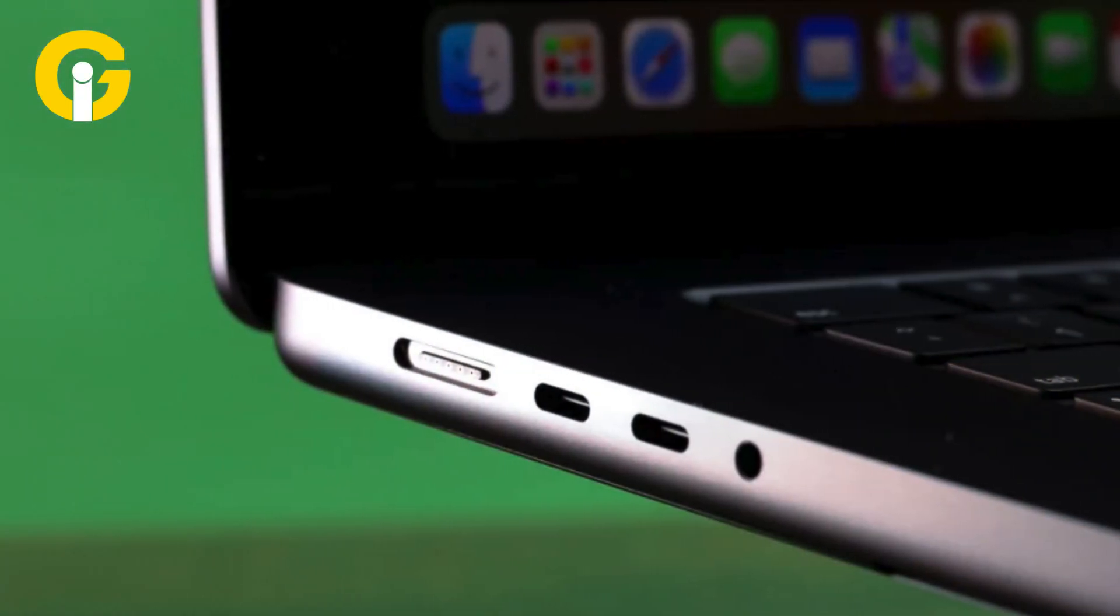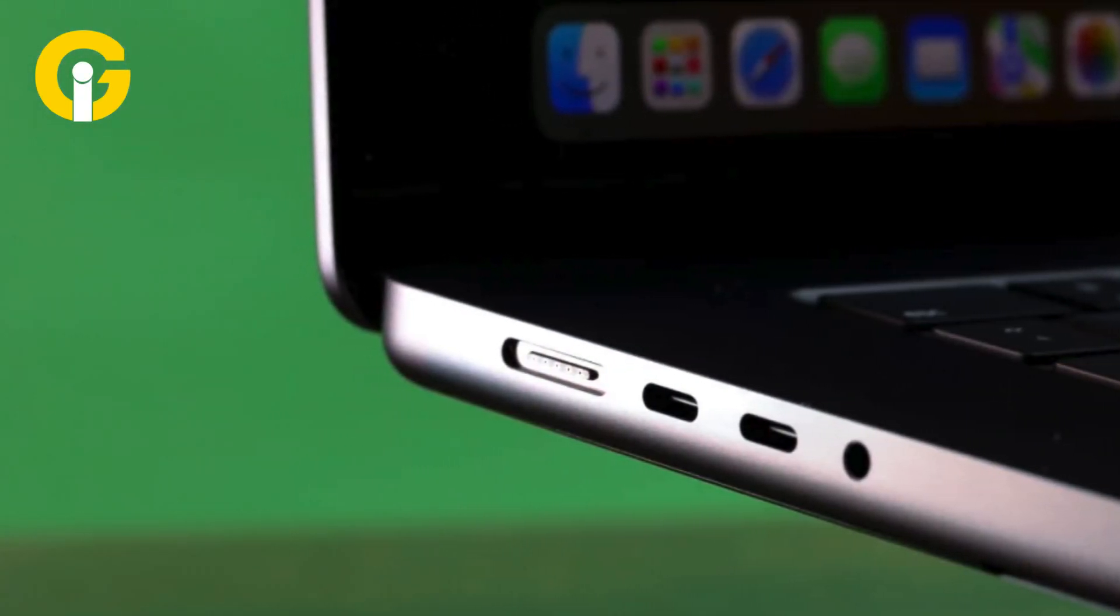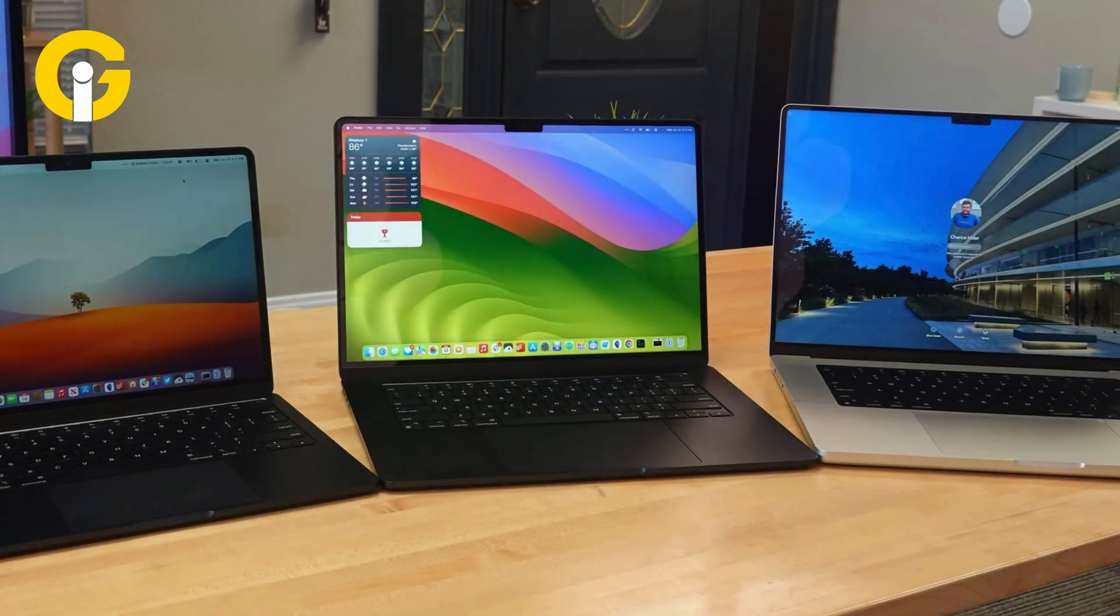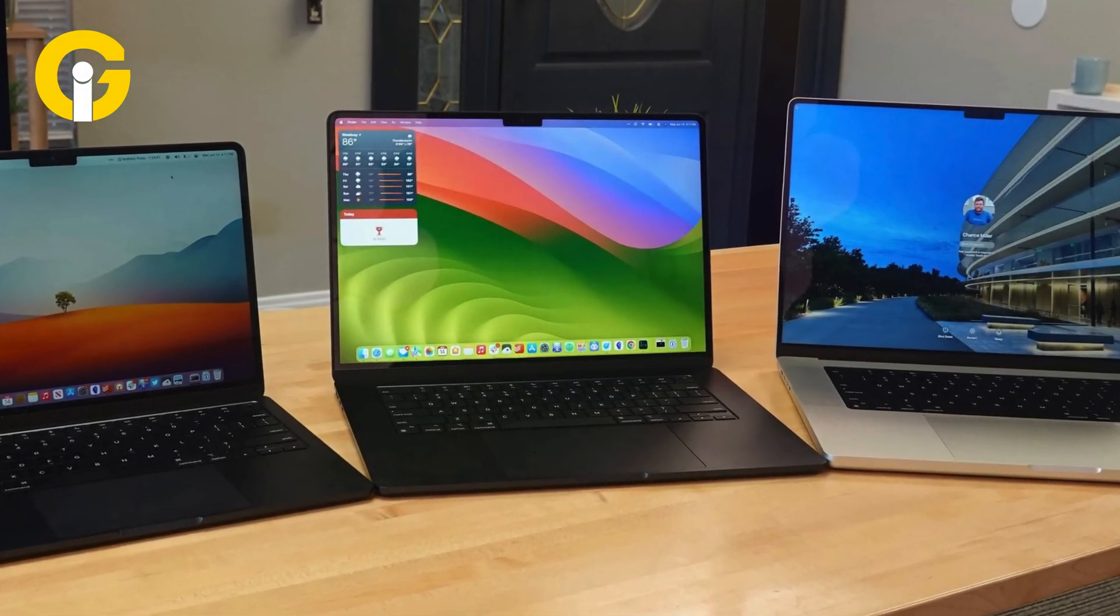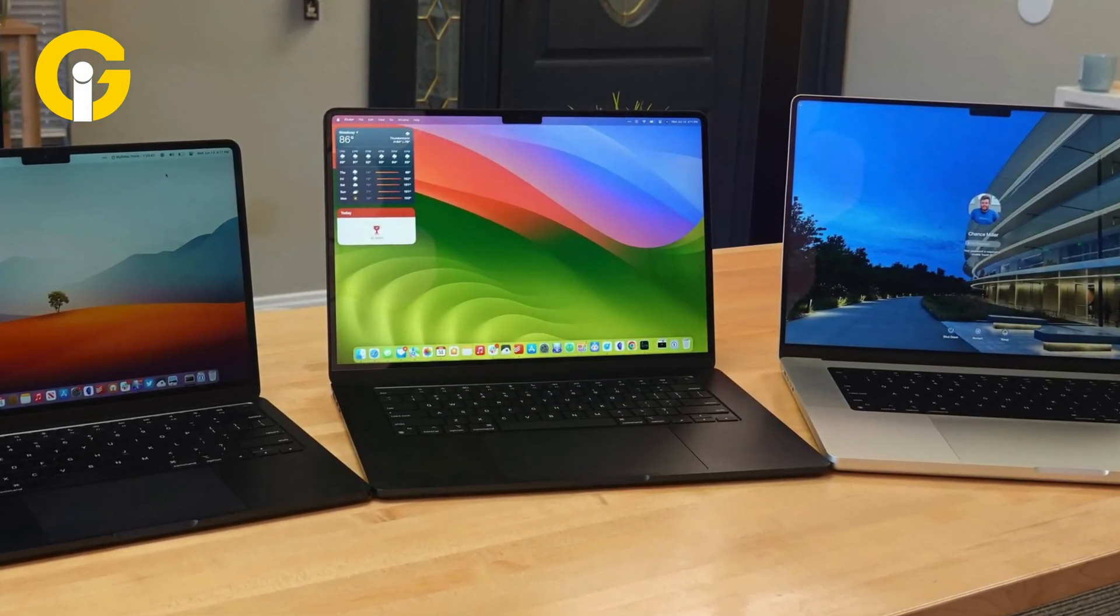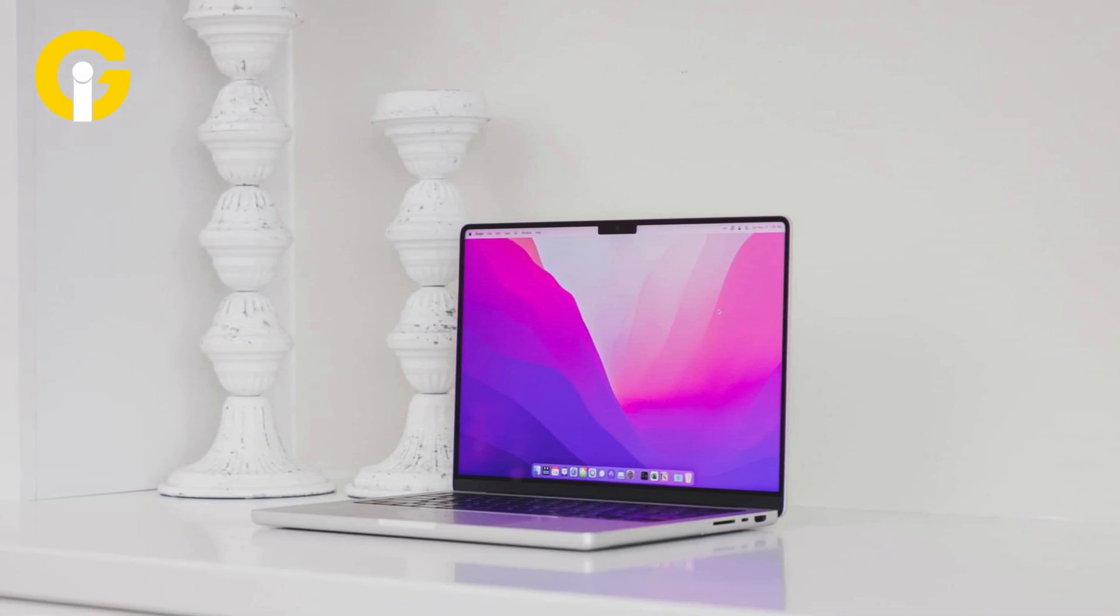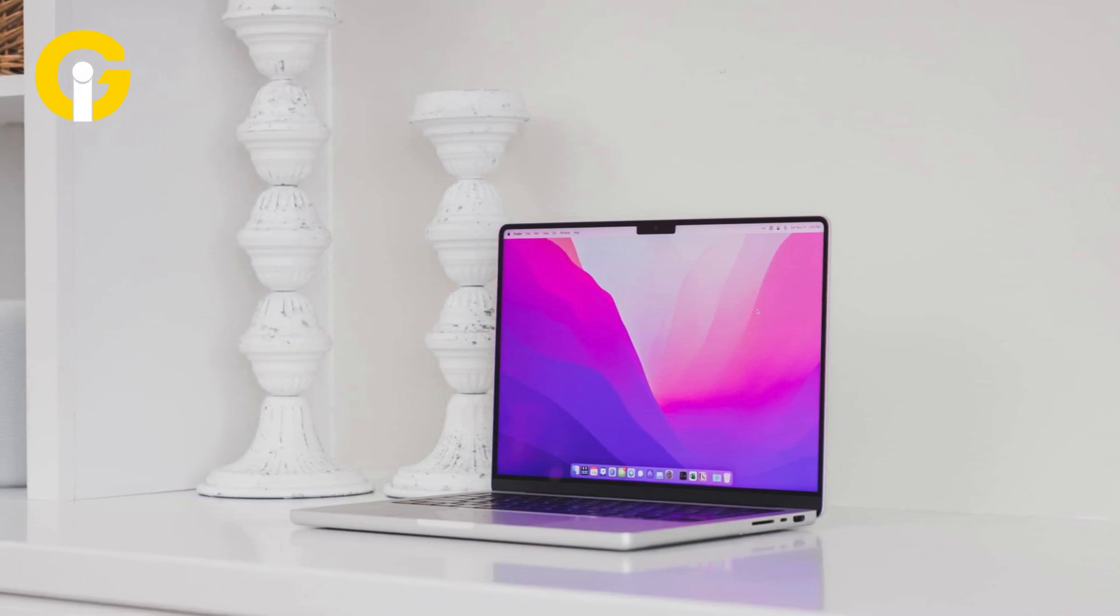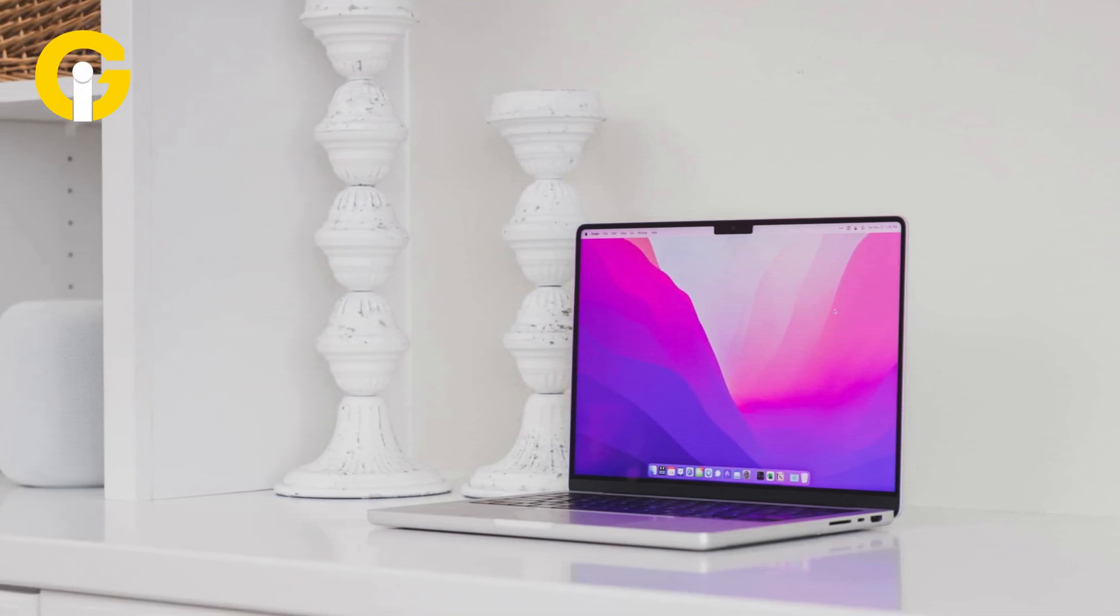The flip side to portability is screen size. The 16-inch MacBook Pro gives you ample room on which to work and multitask, while the 14-inch MacBook Pro tries to hit the sweet spot between roomy display and travel ease.